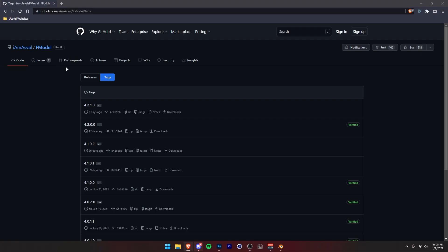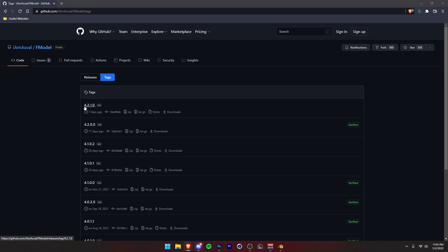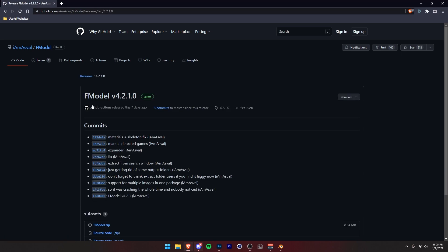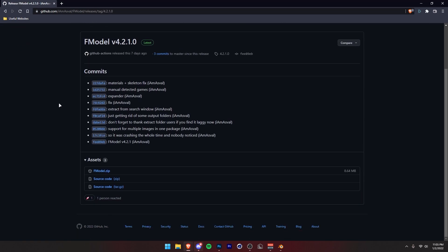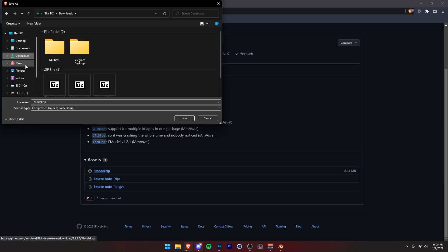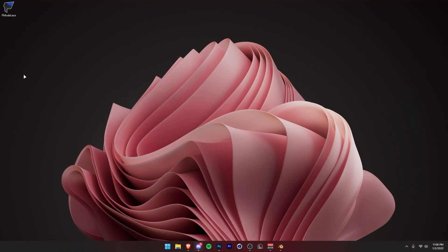you want to head over to the second link in the description, and that'll take you to the download for F Model. From here, you just want to click on whatever the latest version is. It's just going to be the top one. For me, that's 4.2.1.0. Just going to click right here. Then scroll to the very bottom and click on this fmodel.zip. Set it to wherever you want to download. I'm just going to do it in my Downloads folder.